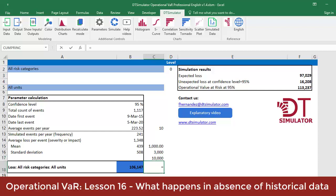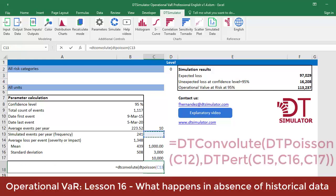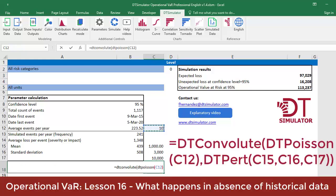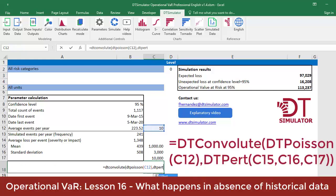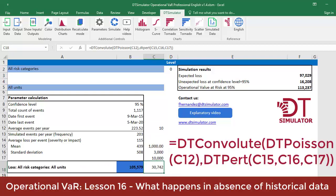With these elements, it is then easy to build a convolutional distribution as follows in cell C18: equals dt-convolute, dt-poisson, C12, dt-pert, C15, C16, C17.